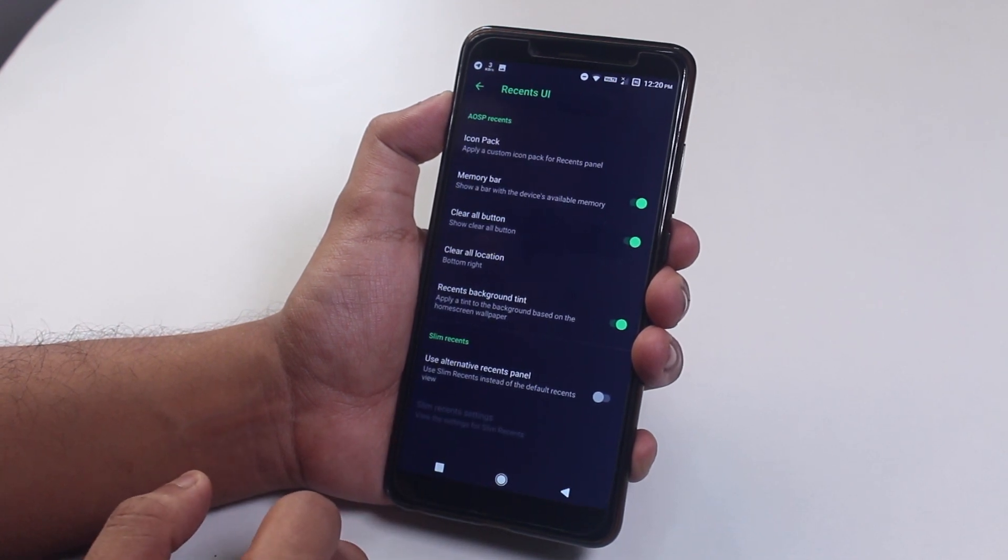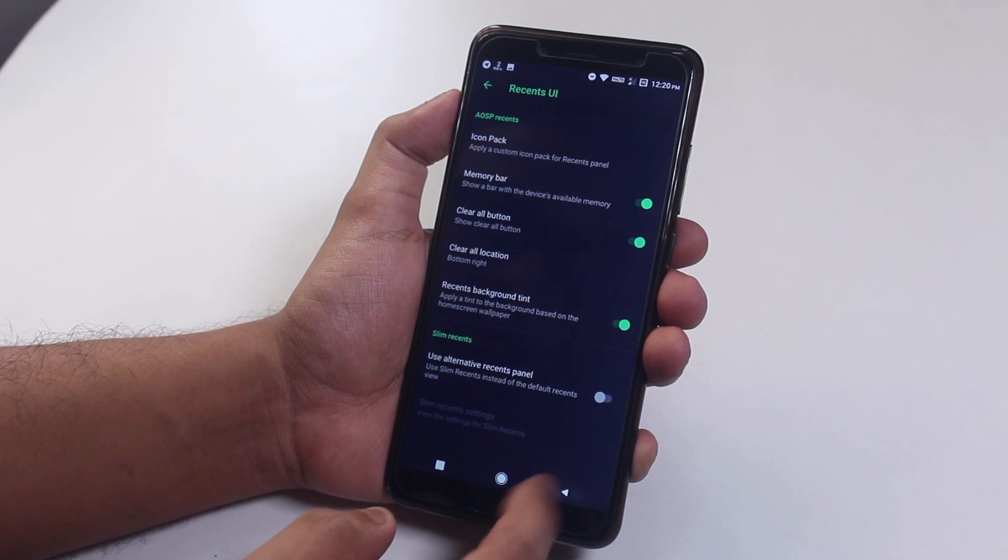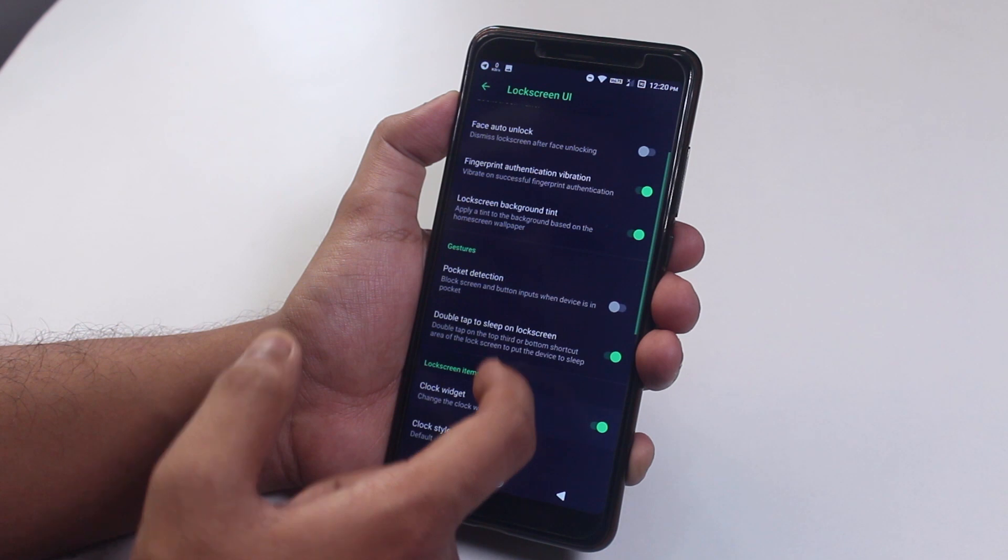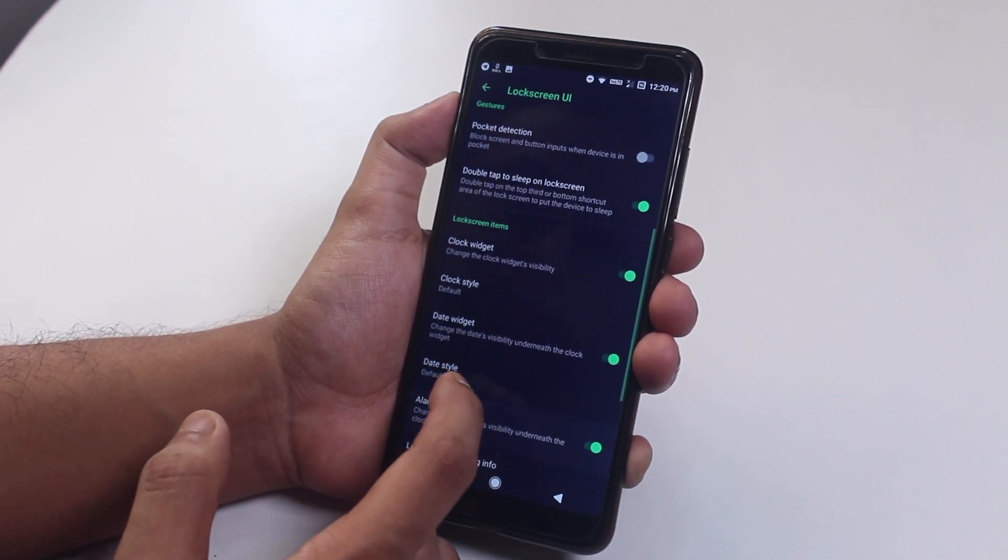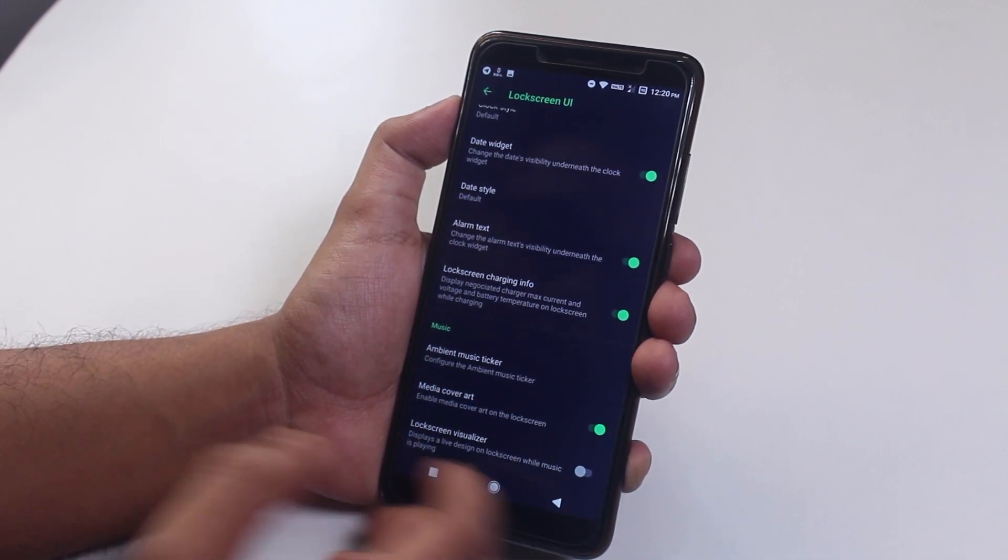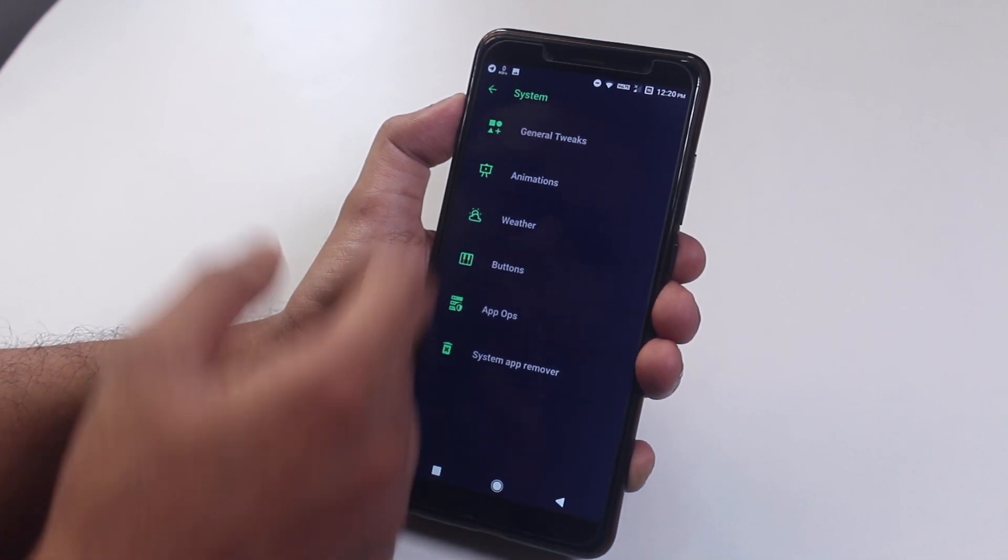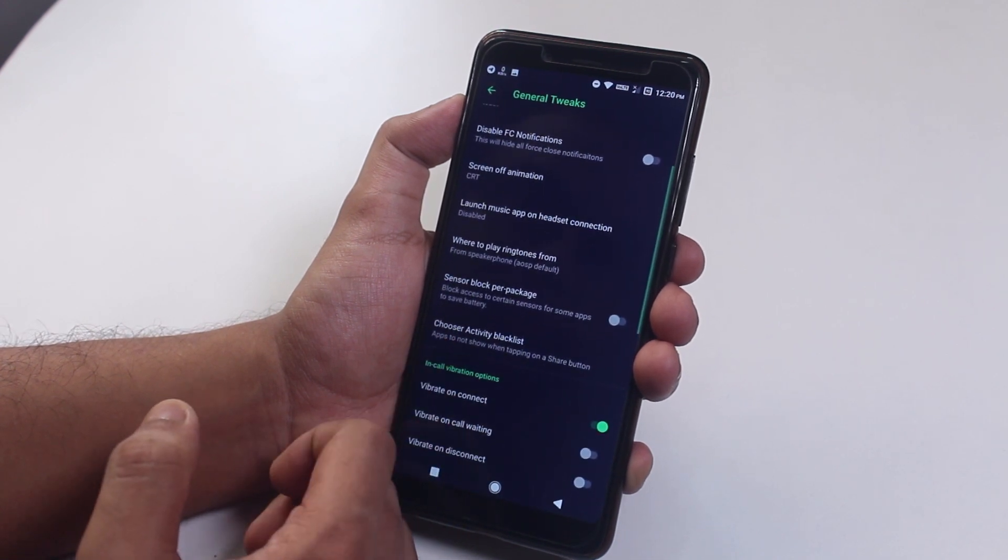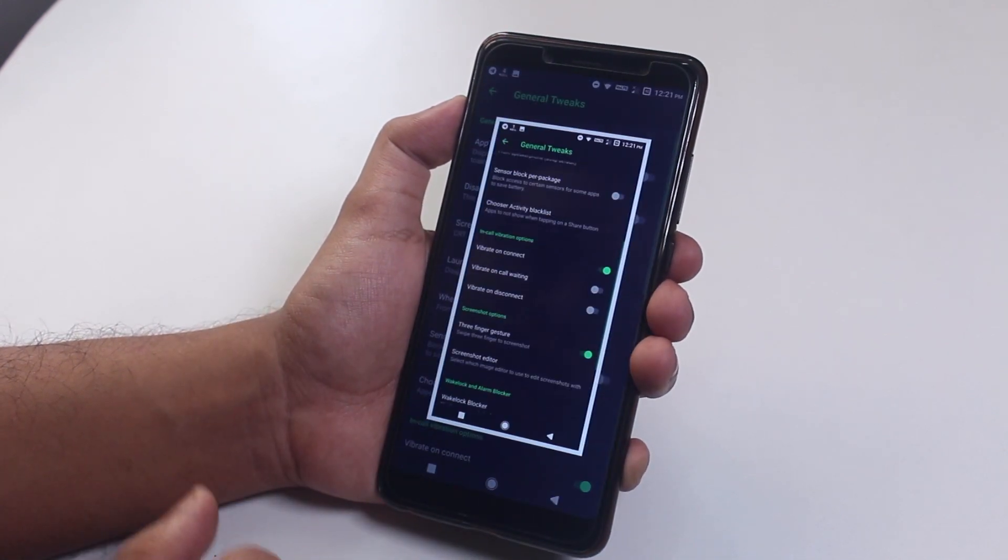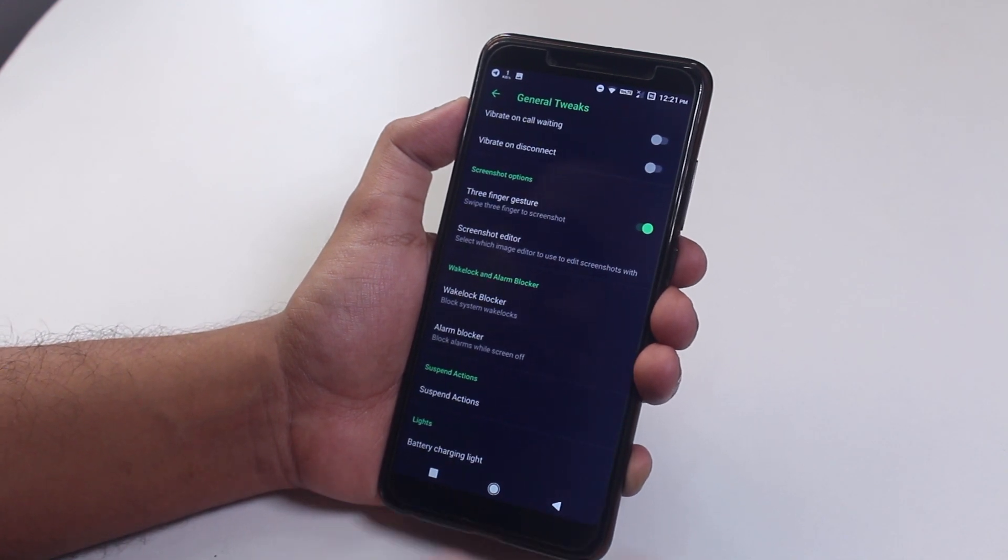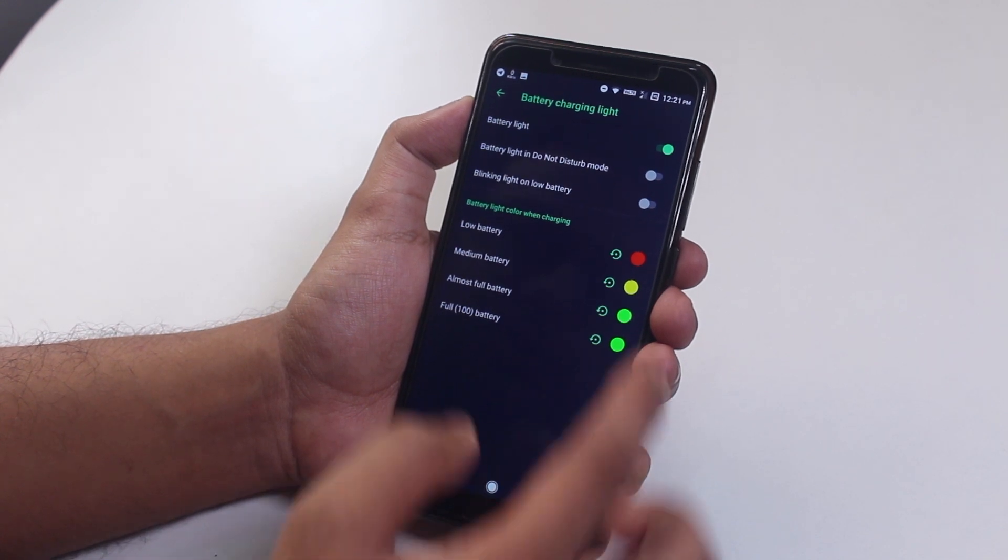After that we have lock screen customizations. In here we have face auto unlock which I will be showing you later on. We have double tap to sleep on the lock screen option and charging info showing option here. Moving on to system general tweaks. Here we have screen off CRT animation option and in-call vibration options. Three finger gesture is present here, but it does crawl the screen, so in most cases it's not that usable, I have to say. And we have some notification LED customizations here which does work.